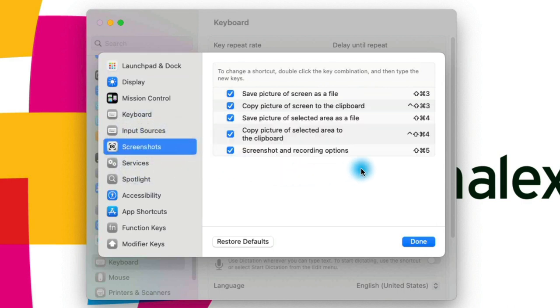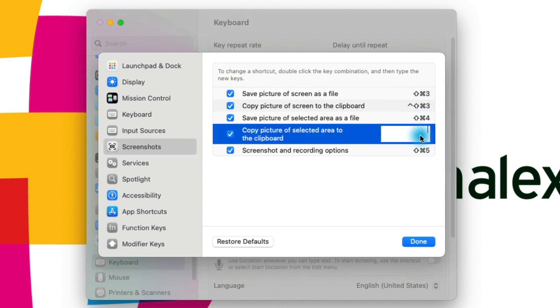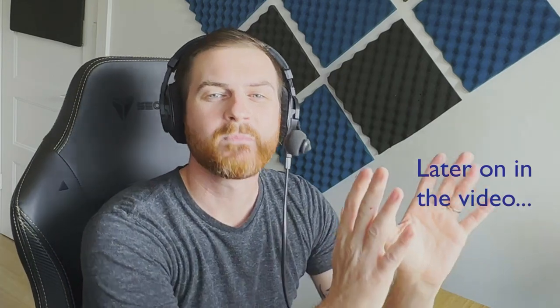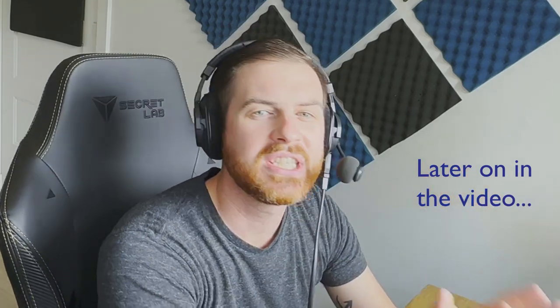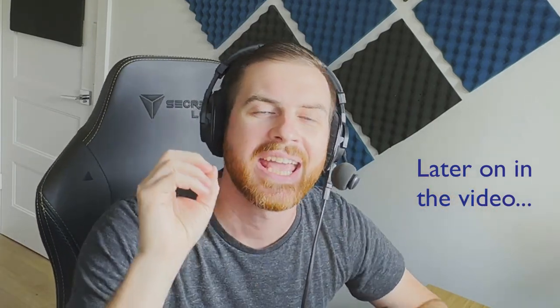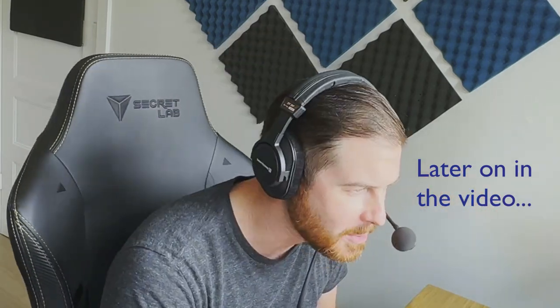To change one of the keyboard shortcuts, just double-click on the one you'd like to change, and then you can go ahead and enter a new one. We can do five different types of screenshot and recording options on Mac with one key.